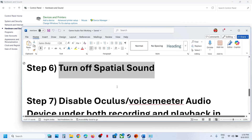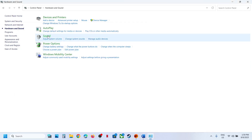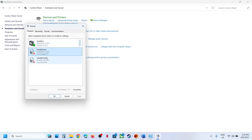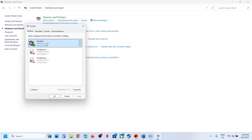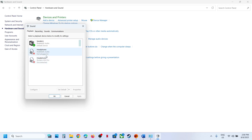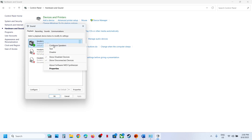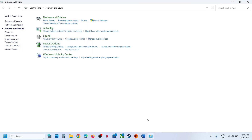The next step is to disable Oculus or VoiceMeter audio devices under both Recording and Playback in the Sound Control Panel. Open Sound settings. If you see VoiceMeter or Oculus, right-click and disable it. Keep only the speaker you are using enabled — the rest you can disable by right-clicking. If you have multiple speakers you are not using, disable them. Do the same in the Recording tab: if you see Oculus, VoiceMeter, or any other microphone you are not using, right-click and disable it, making sure your microphone remains enabled. Whenever you make changes, hit Apply, then launch the game and check.